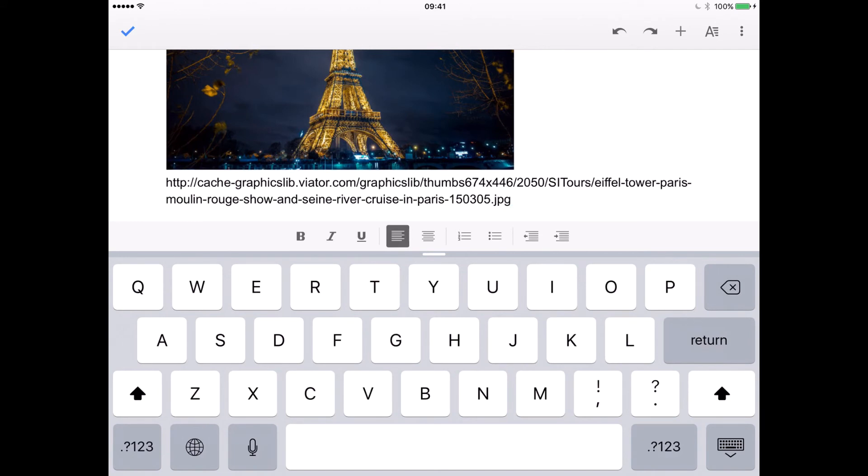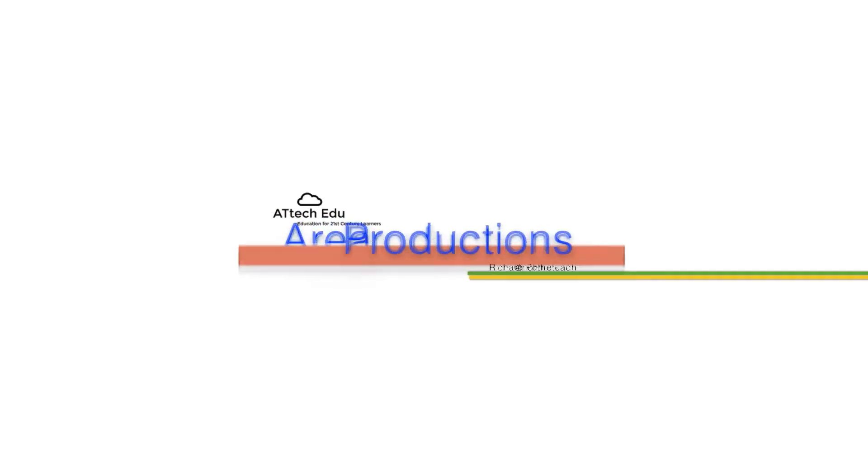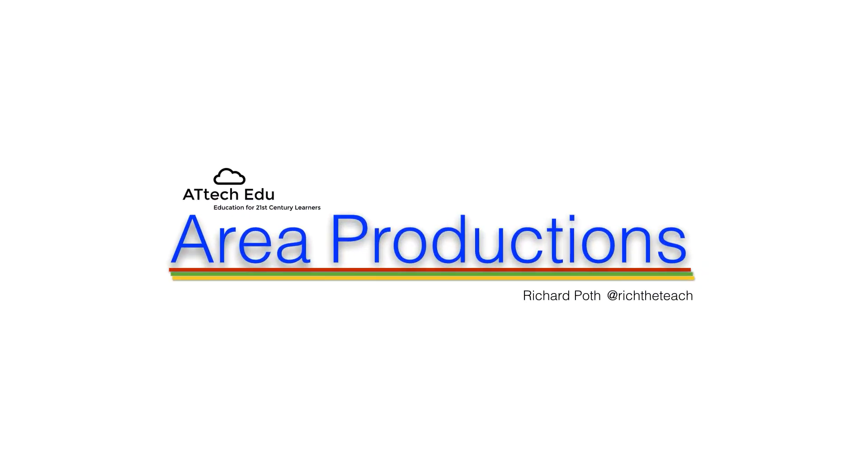So that's how you can take an image from Safari, put it into a Google Doc and also take the URL of that image and insert that into your Google Doc underneath as well.